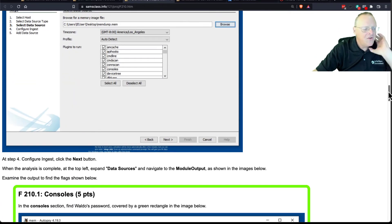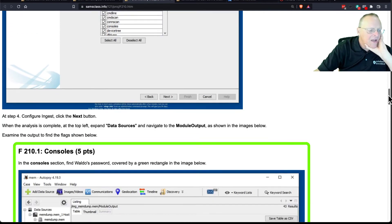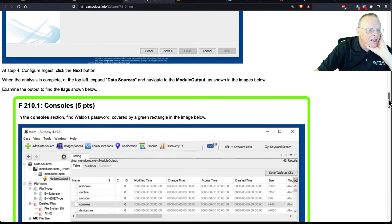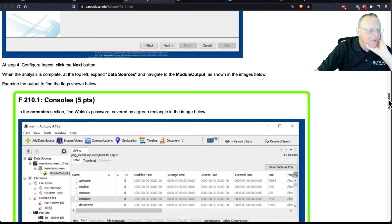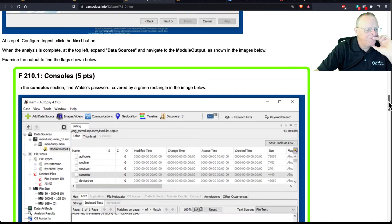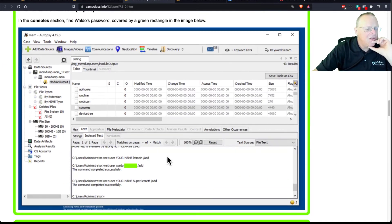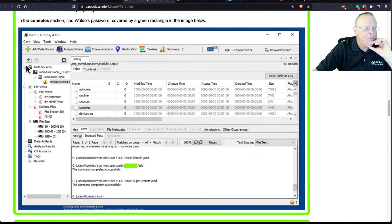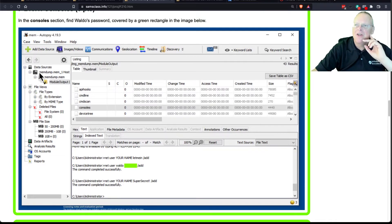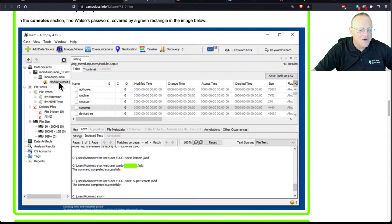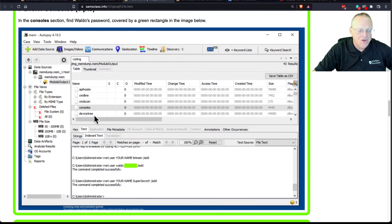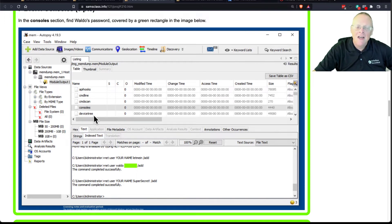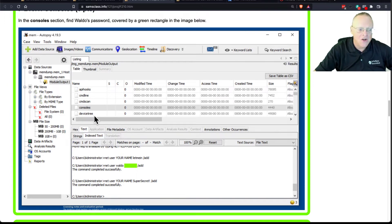So anyway, after you run it, then let it ingest, and then you'll have, up in your data sources, you'll have a new option called MemDump, which is the memory, and you expand this to get down into here, and now you'll see the module output from all the modules you ran. And I looked at them all, and I just picked out the ones that were interesting to make flags to turn in.